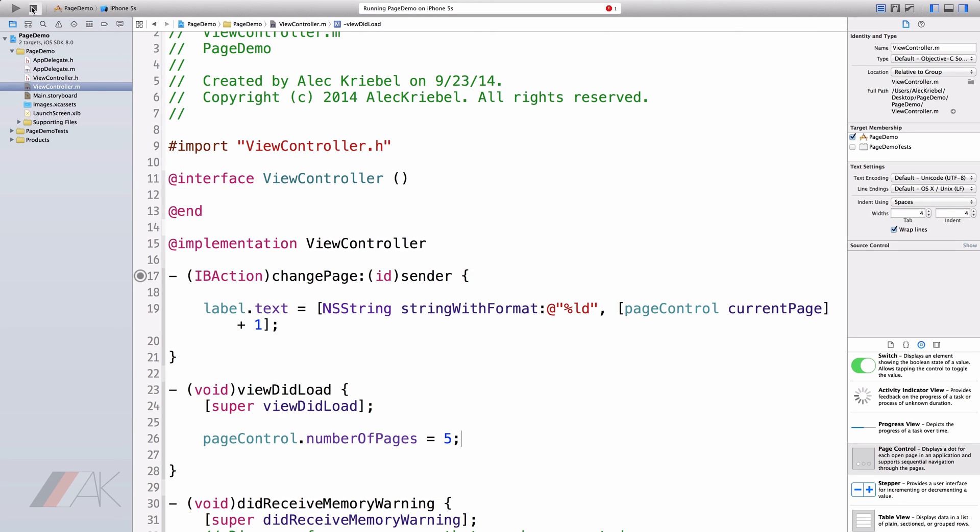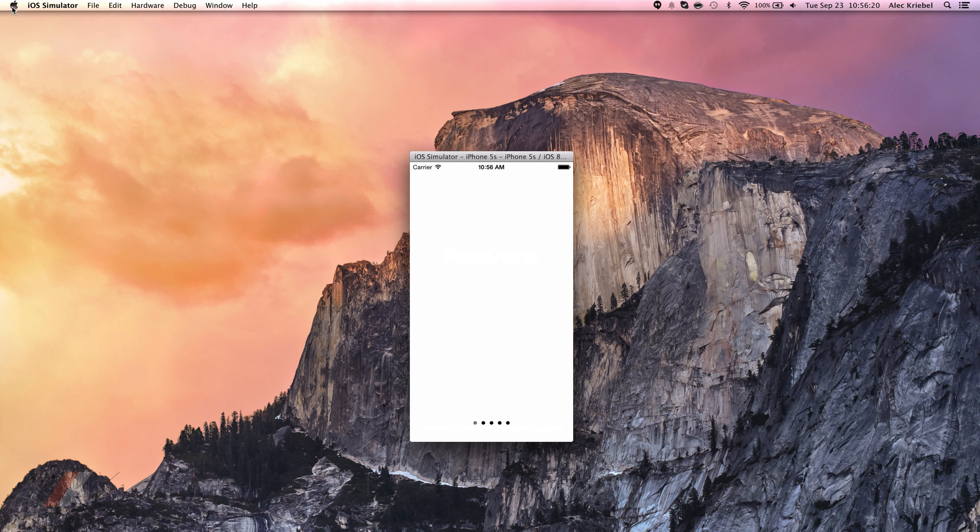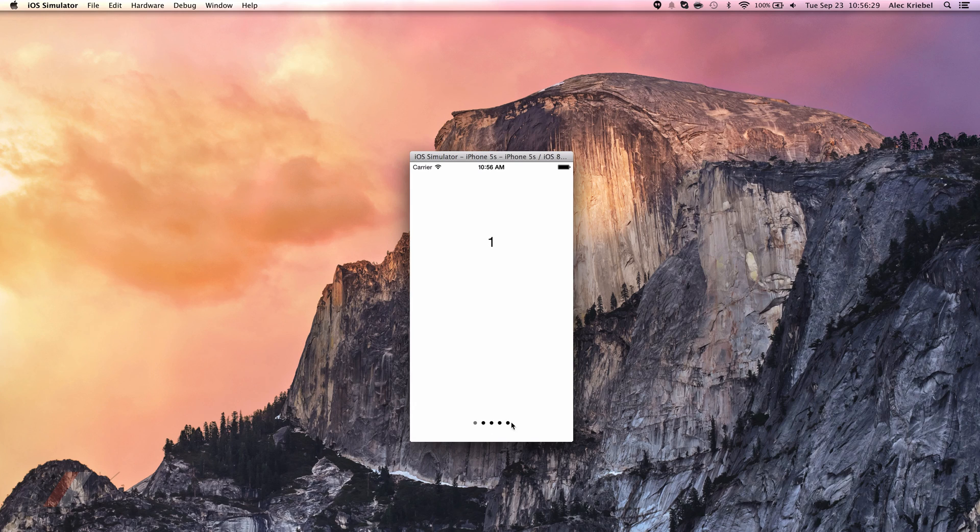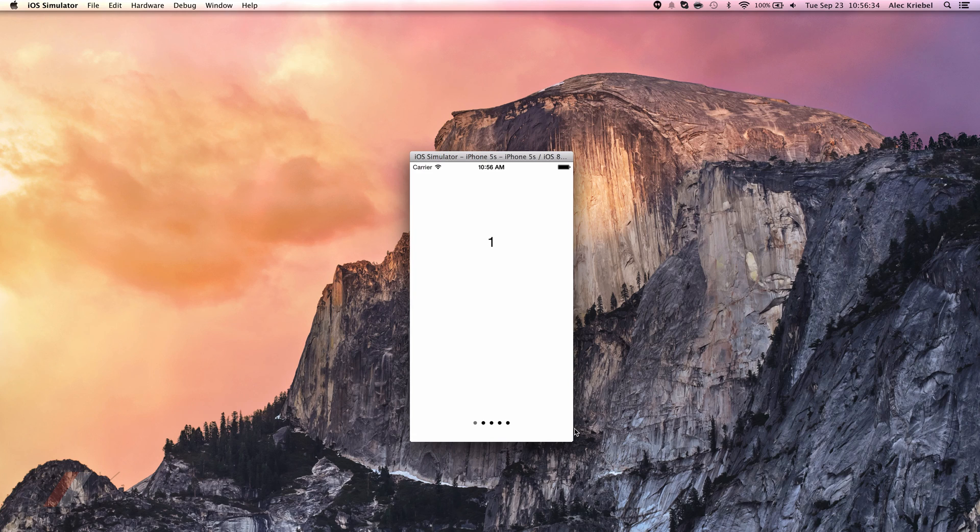So you'll notice when we go ahead and we run that instead of nine like we had before, we've set in our view to load method that we only want five pages. And you can see that we can easily scroll through these five pages. And you'll notice that each page gives us a different number. One through five.